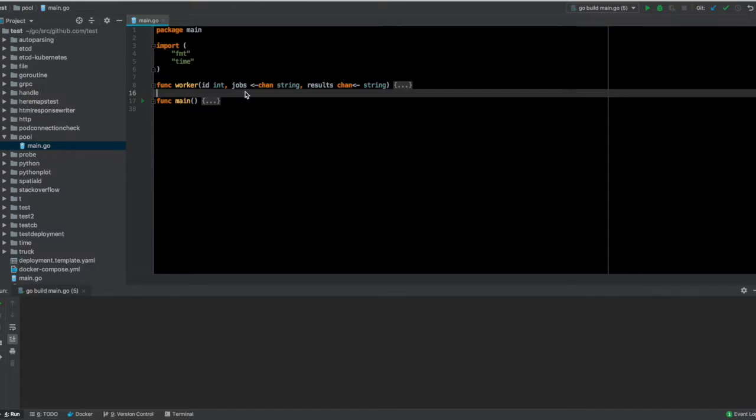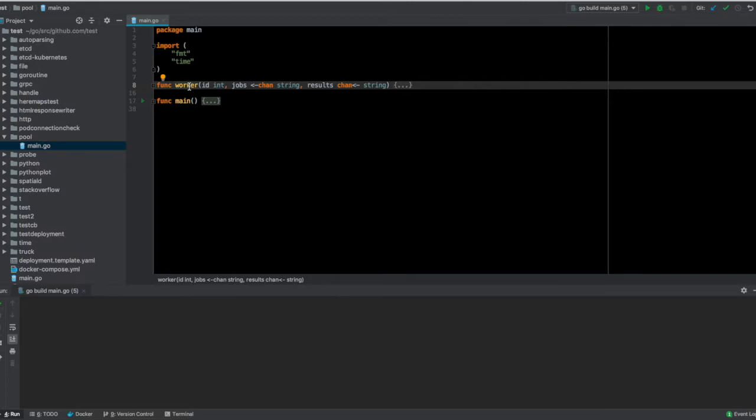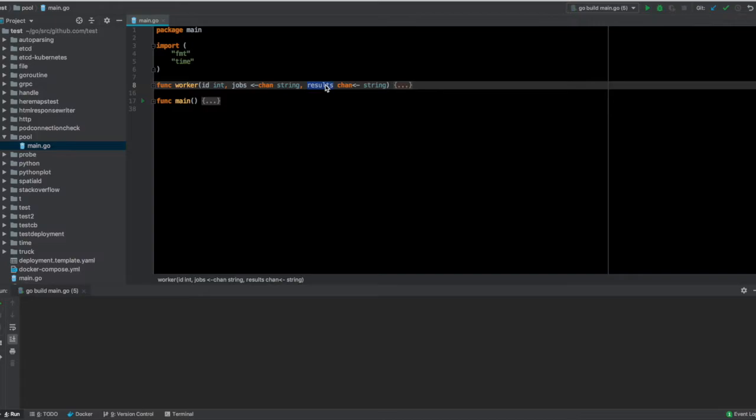So let's say you want certain work to be done and what that work involves is taking a string and doing some processing on top of that string and basically showing the result.